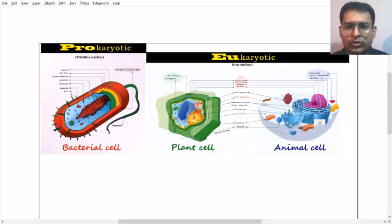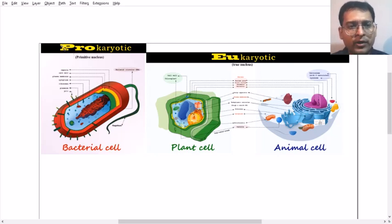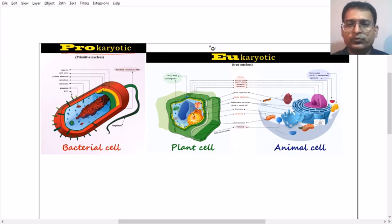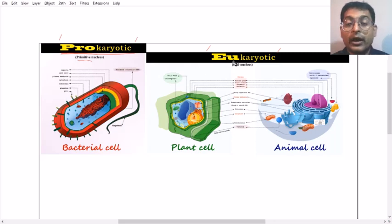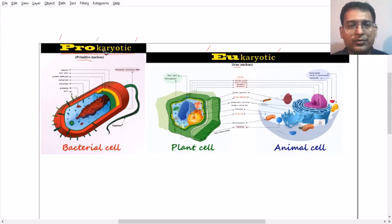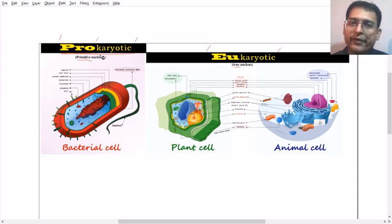Let us first look at the difference between prokaryotic and eukaryotic cells. 'Pro' means primitive and 'eu' means true. 'Karyon' — k-a-r-y-o-n — is derived from the term karyon, and karyon means nucleus.